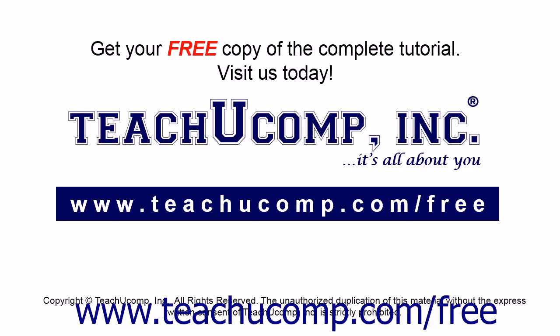Get your free copy of the complete tutorial at www.teachucomp.com forward slash free.